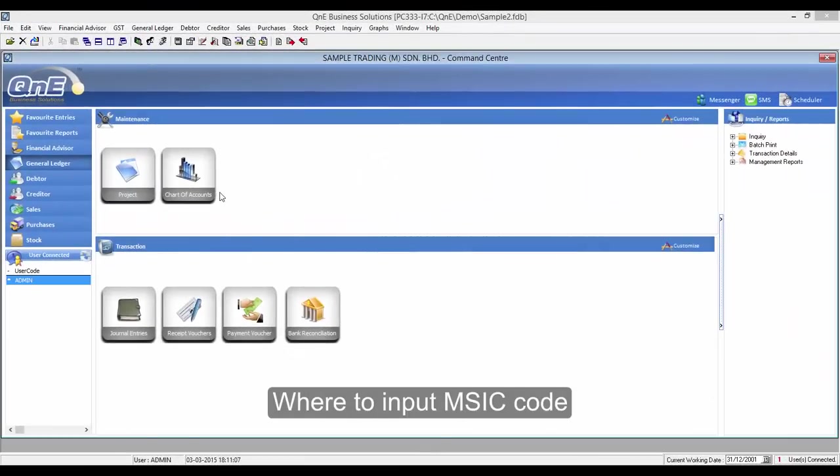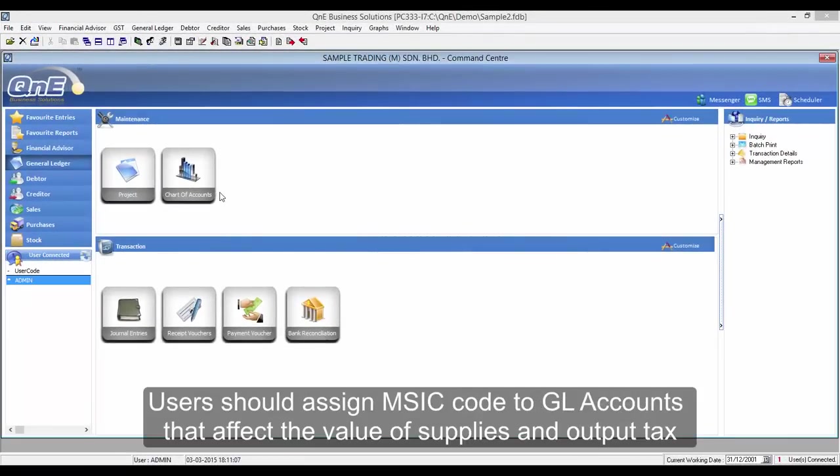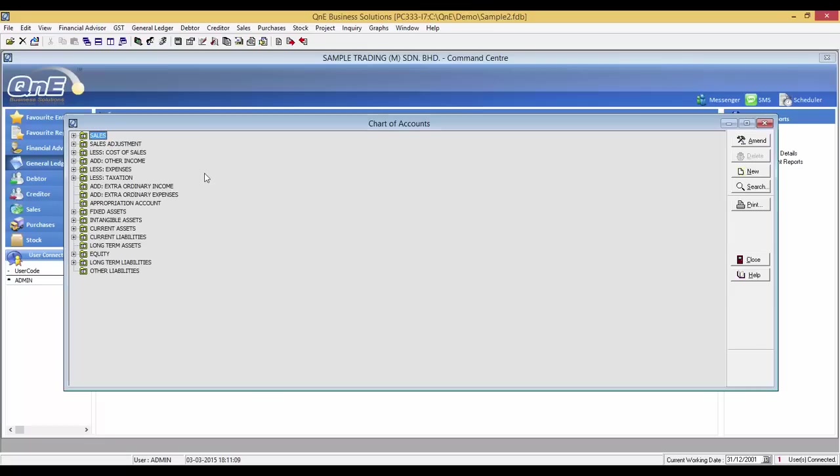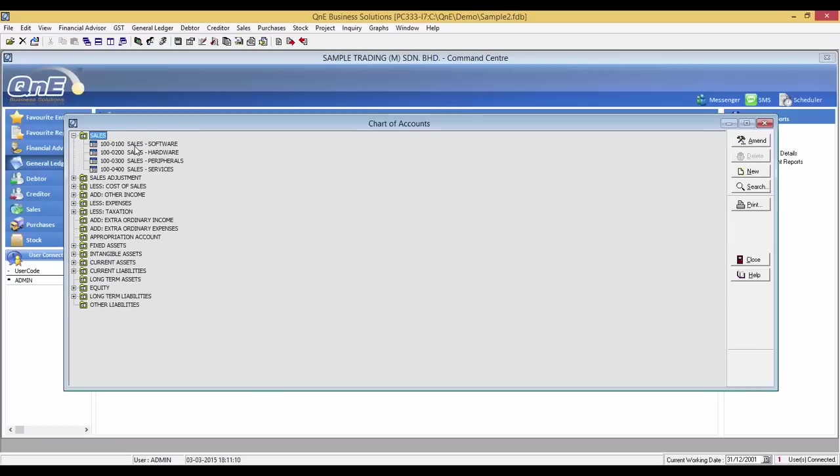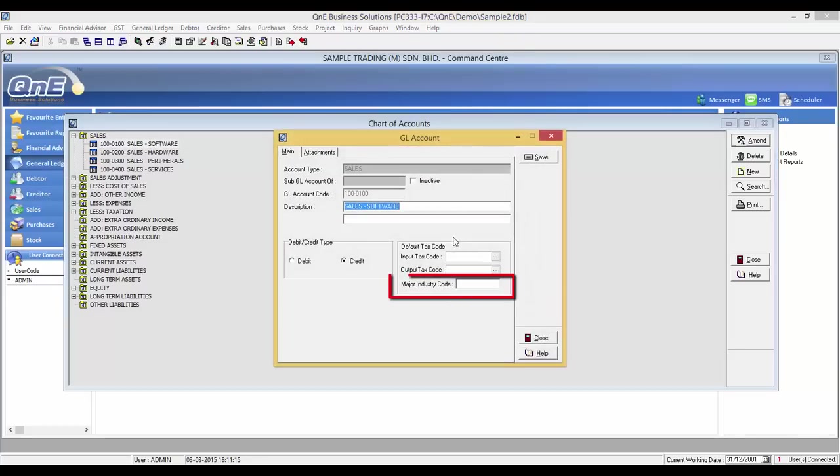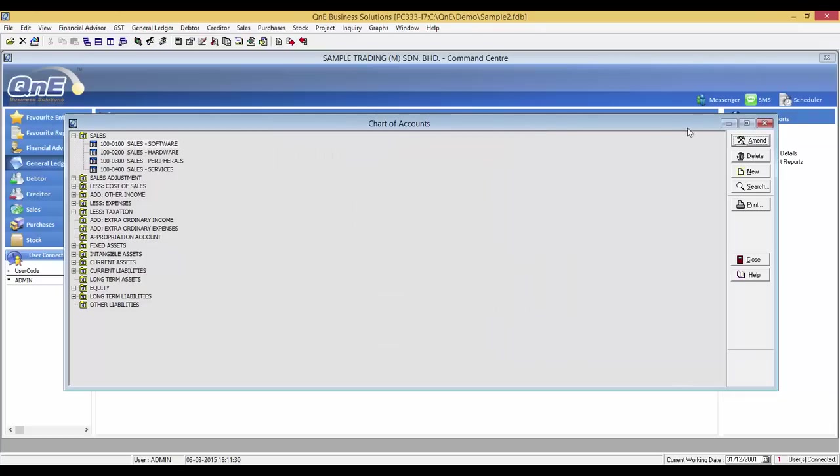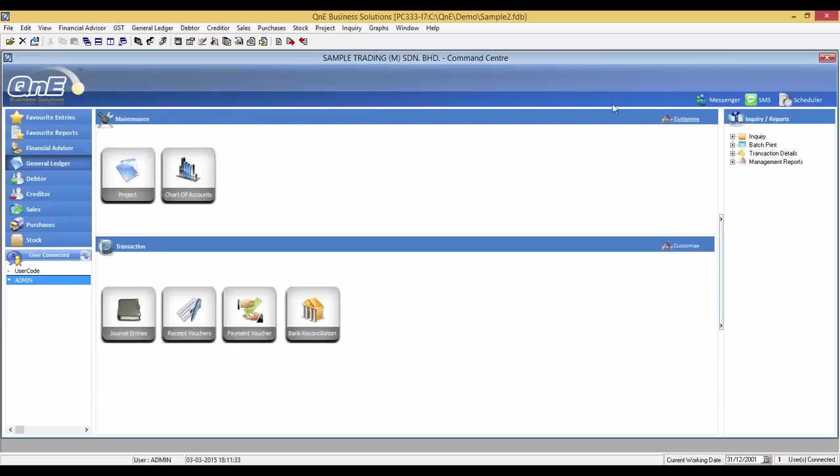Now I will talk on where to input MSIC code. Users should assign MSIC codes to GL accounts that affect the value of supplies and output tax. To check on which MSIC code you should use, kindly refer to www.statistics.gov.my for more information. Go to general ledger and select on the particular account. Then fill in the major industry code.